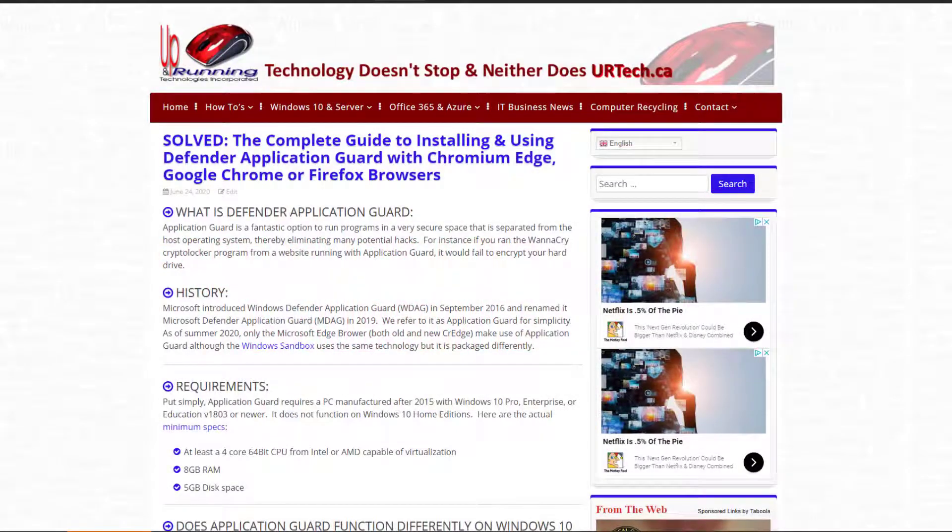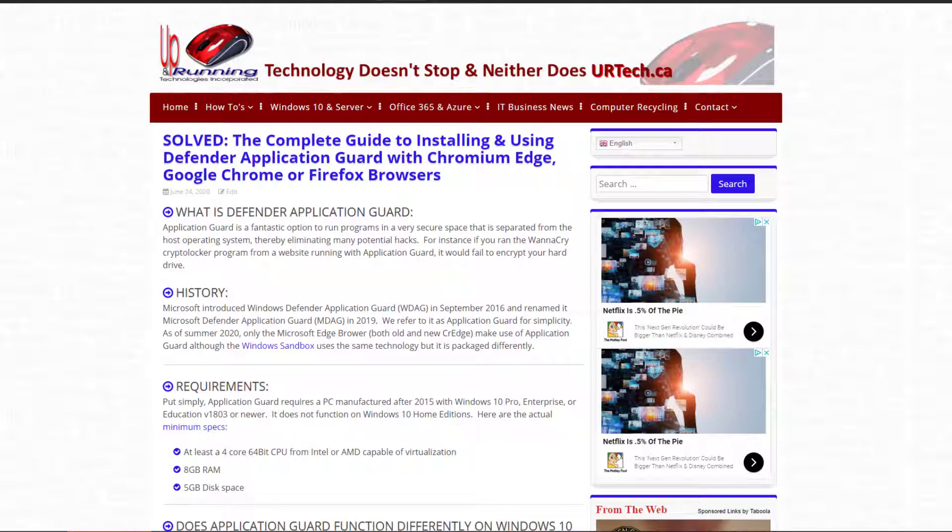Good day and welcome to our complete guide to installing and using Defender Application Guard with Chromium Edge, Google Chrome, and Firefox browsers. We also discuss Internet Explorer. So let's get to it.